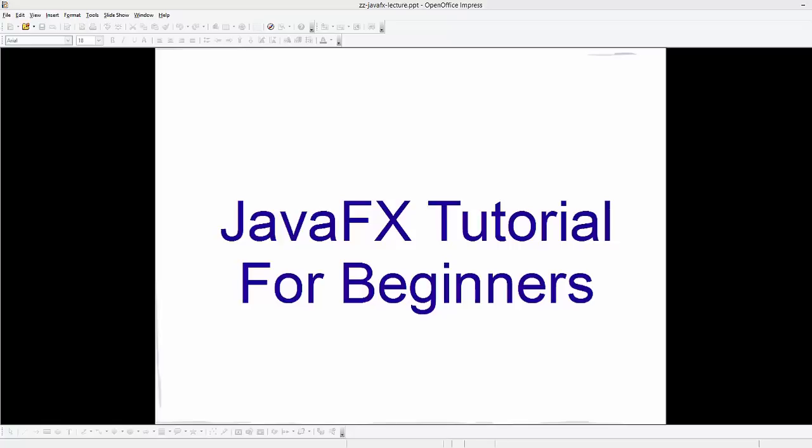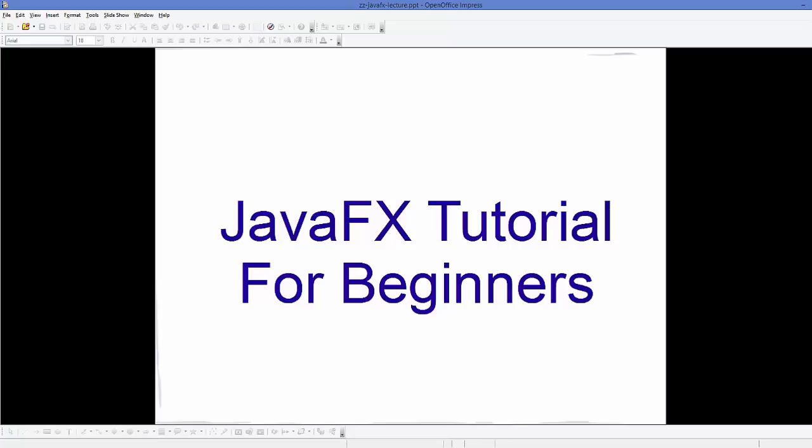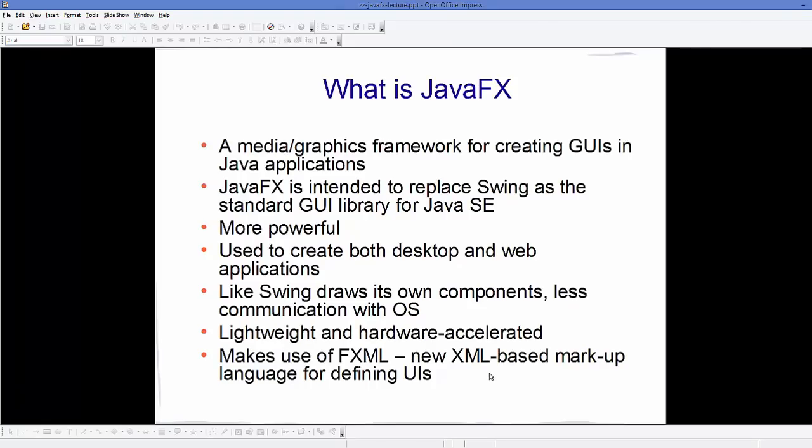Hello guys, welcome to the first video on JavaFX tutorial for beginners. In this video we will see what is JavaFX and how it's different from Swing, which is also a GUI platform for Java. JavaFX is a media and graphics framework for creating GUIs in Java applications, where GUI stands for graphical user interface.